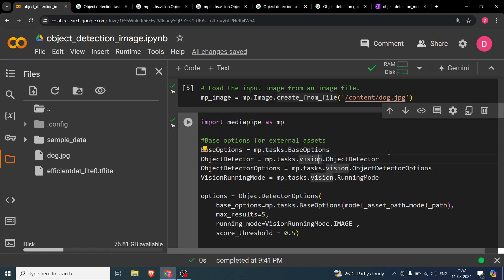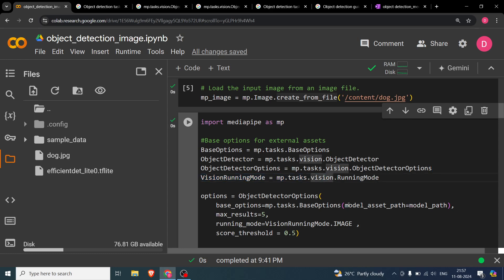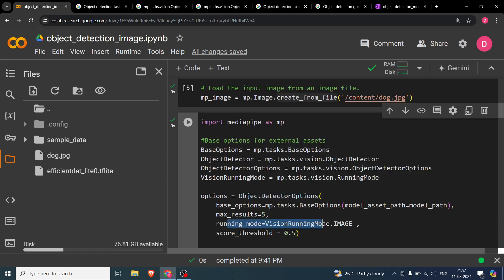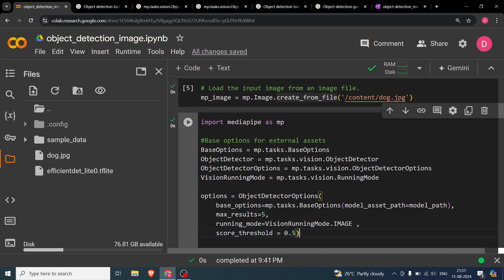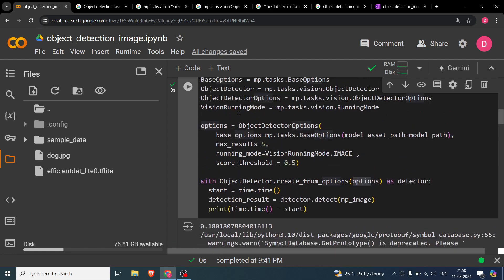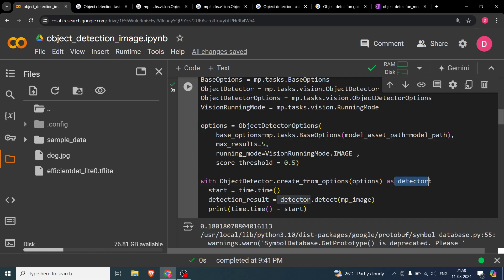ObjectDetector, here in this case, we will be using it with ObjectDetectorOptions, because in options we are going to, as you can see here, maximum results equal to five. So these are kind of like parameters that we need to set. Then running mode is equals to vision.RunningMode.IMAGE and score threshold. Basically, the confidence score of every detection, it has to be greater than 50%. So these are the options that we have already set over here. And after that we will be using this option in ObjectDetector.